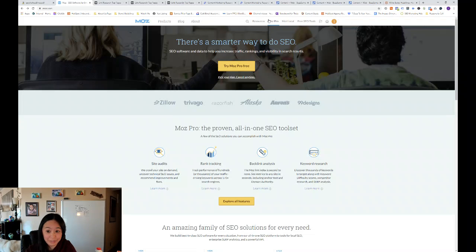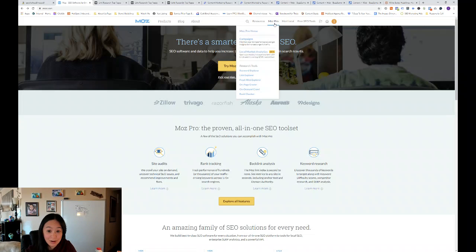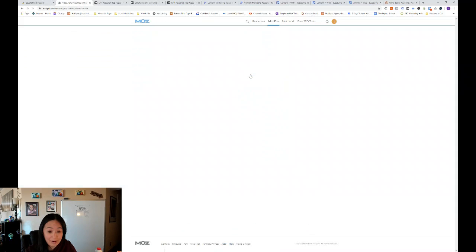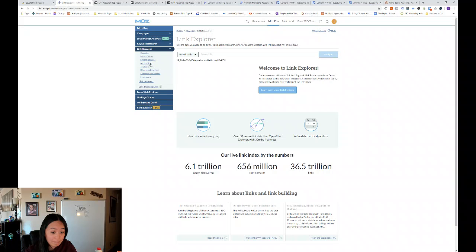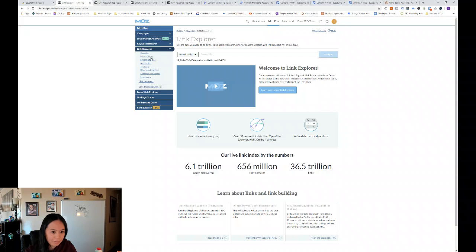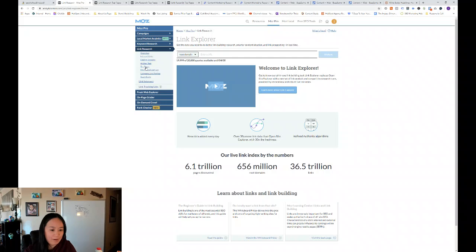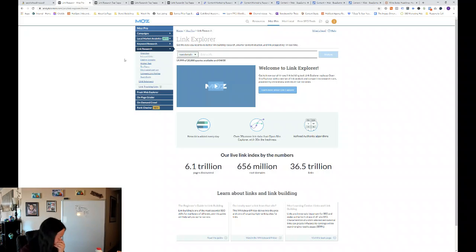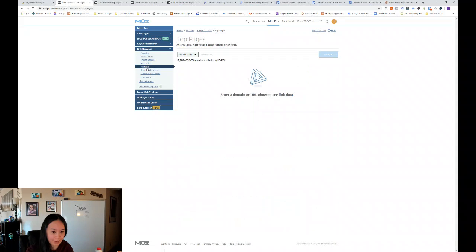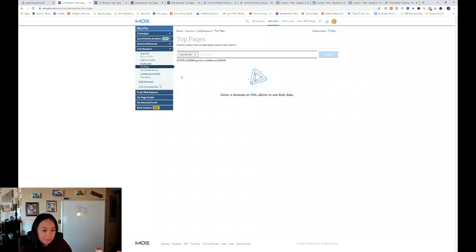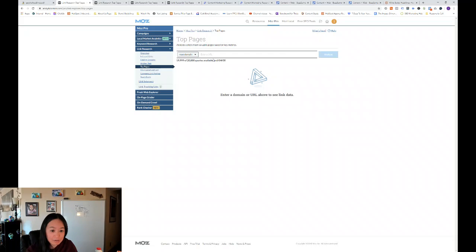So first you just go to moz.com, make sure you're signed in, go to Moz Pro, and then go to link explorer under Moz Pro. Then on the left hand side, there's link research, and then top pages. So you want to click on top pages and then type in the root domain.